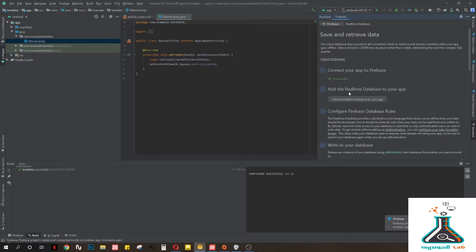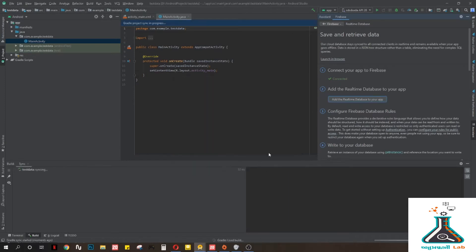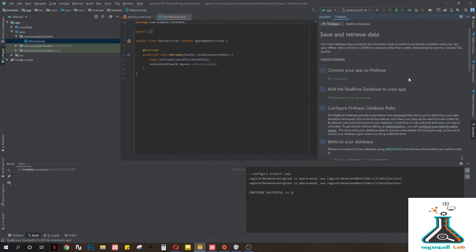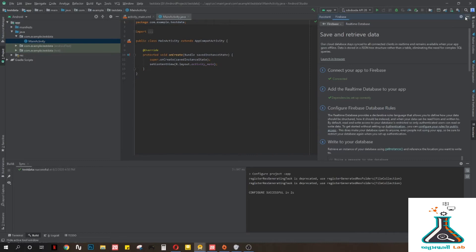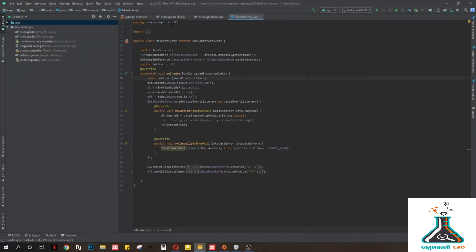Then you need to add the real-time database to your app and accept the changes. After that, we will go to the complete app to look at the coding.